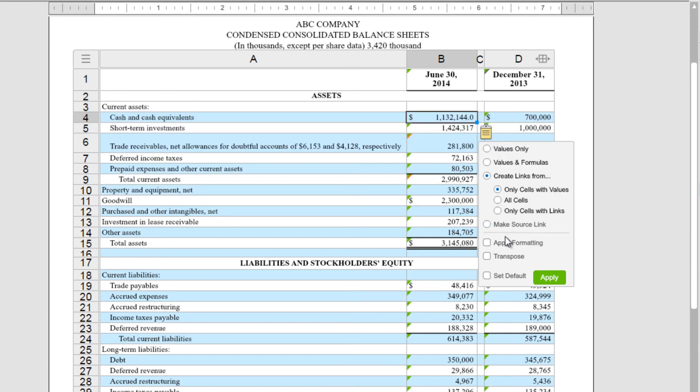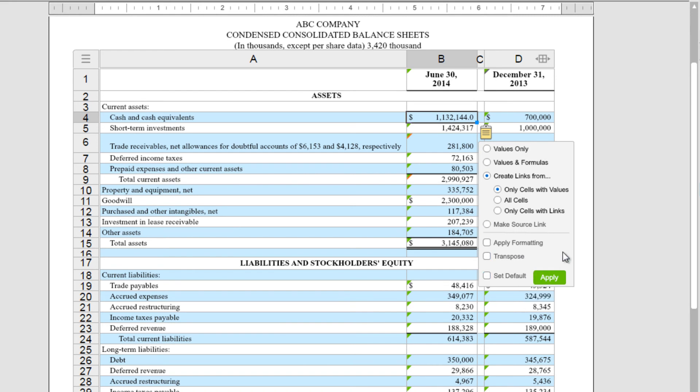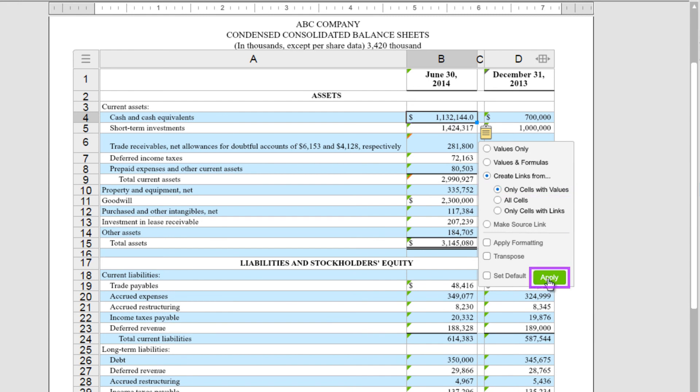At the bottom, we have Apply Formatting, Transpose, and Set Default. Here I'm going to say I'd like to create a link from only cells with values, and I'll choose Apply.